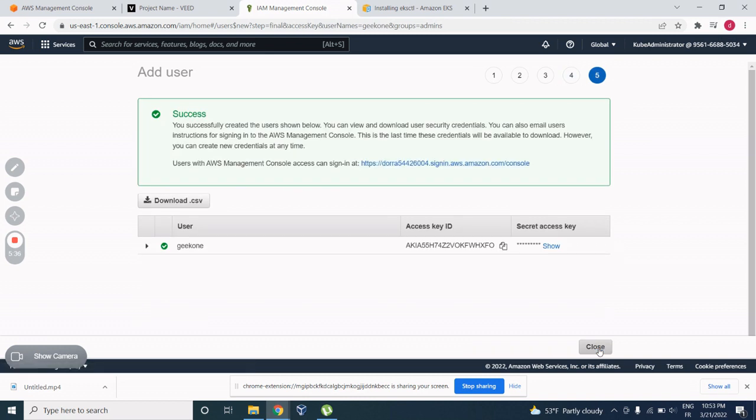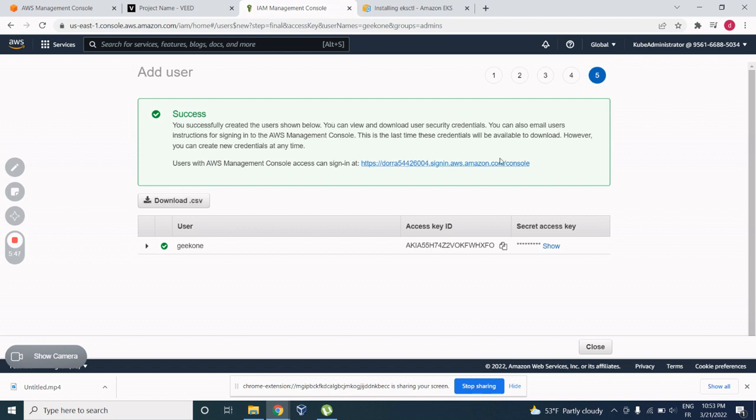Here is a very critical step. You have to download this one. And this one contains the URL, as I said, just like this one, that helps you to log in and contains the access key ID and the secret access key with which you're gonna log into the account as Geek1.